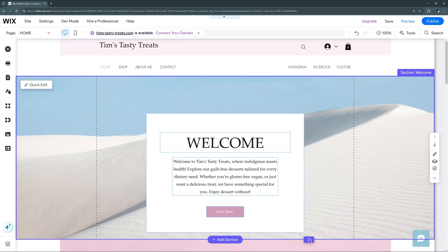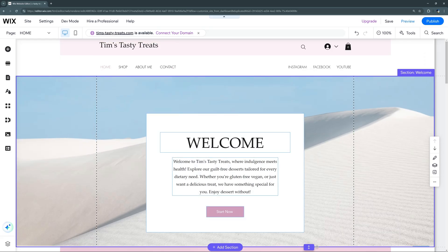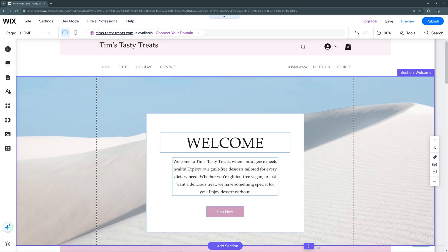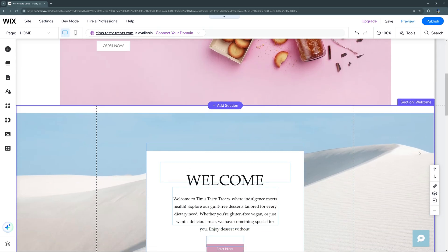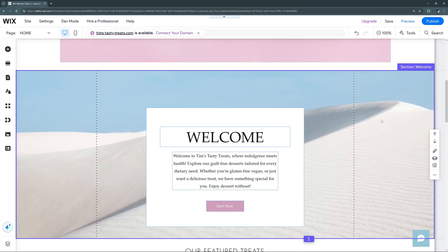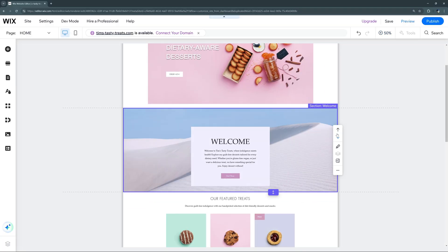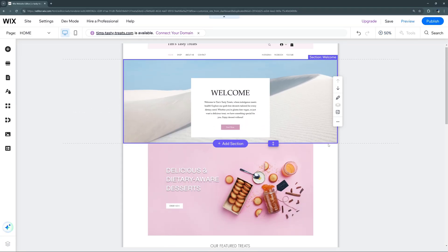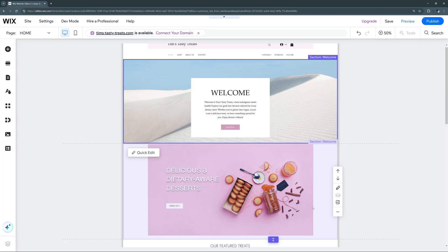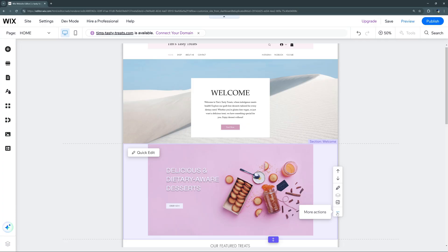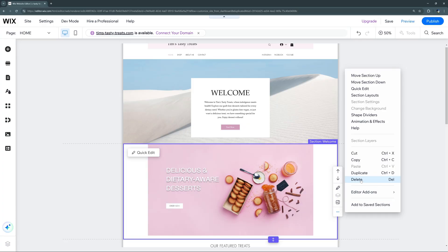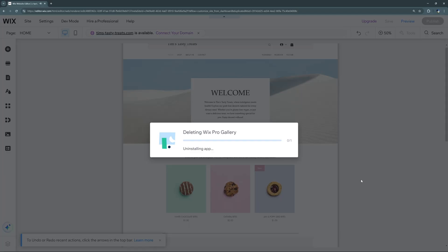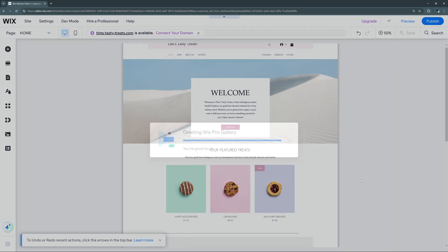With our new section, we still have the ability to increase or decrease the height of it, move it at any point, and swap it with other sections. We can zoom out to 50% to make it easier to see where the section is being moved to. If you want to delete a section, we can go to 'More Actions' and select 'Delete' — and if that section has apps inside it, it'll automatically delete those apps as well.